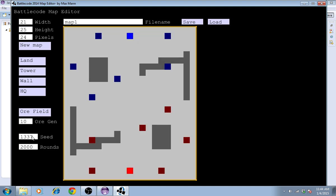For the random seed, I can put in whichever number I want. And I can choose the number of rounds that the game will last.